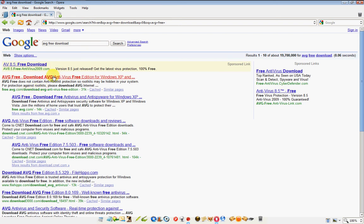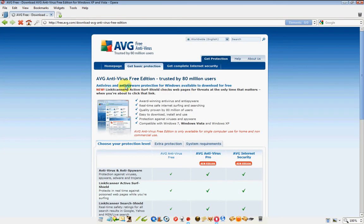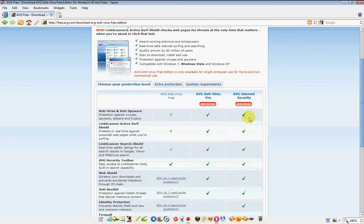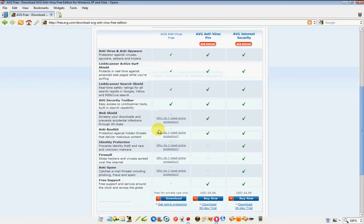This link is AVG's website. Notice there's three versions, and they're all compatible with the latest Windows. We're working with the free version, so we'll download the free version.